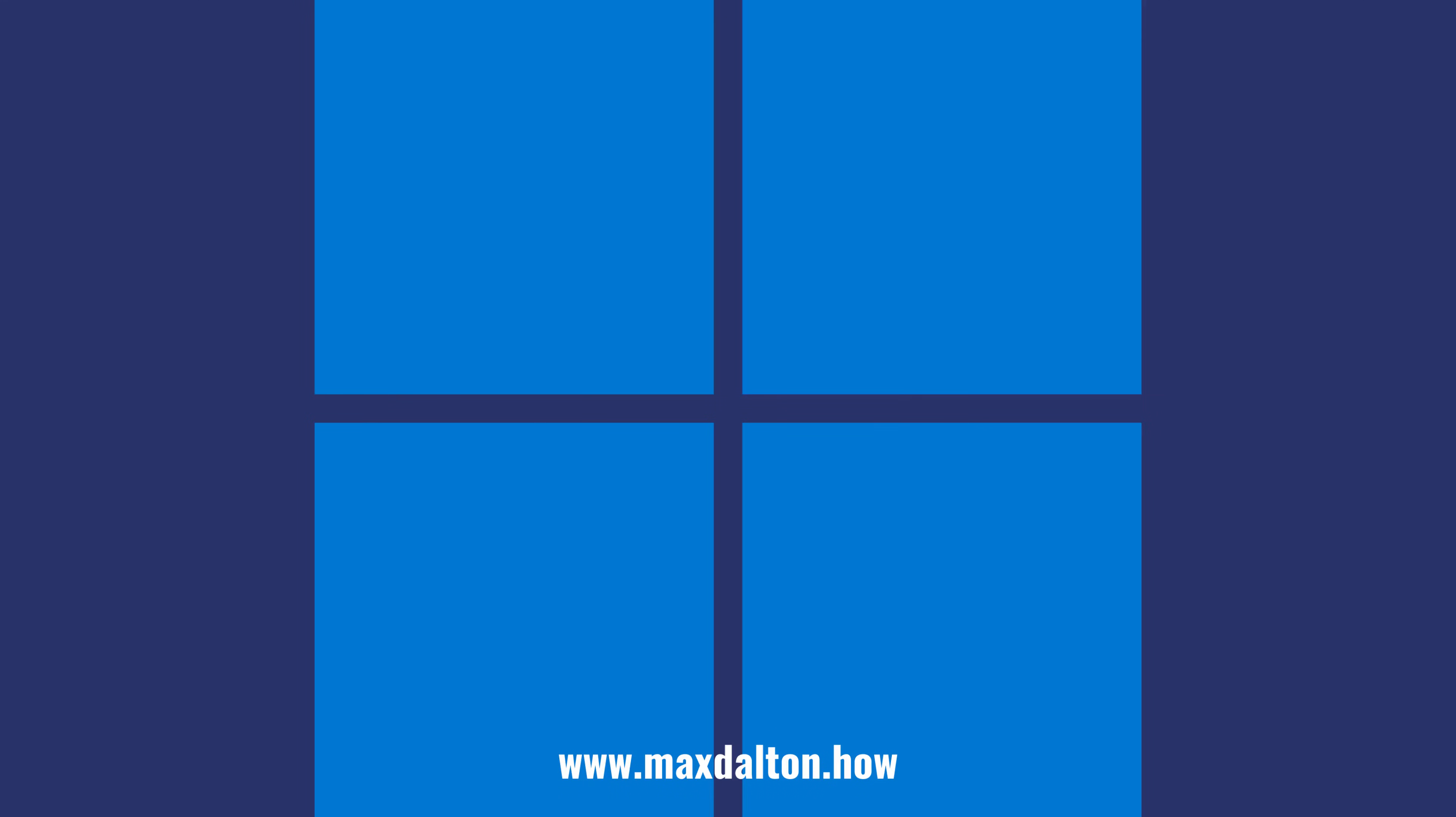Let me know if this video helped you out in the comments below. If you liked what you saw here, click the video links on the right side of the screen to check out another video. Or, click the logo on the left side of the screen to check out my tutorial website at www.maxdalton.how.